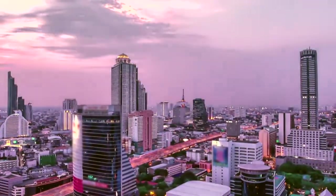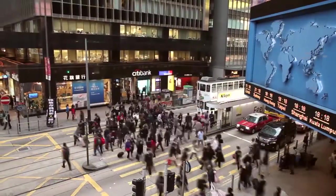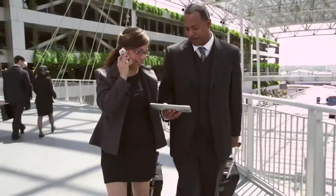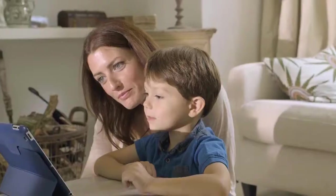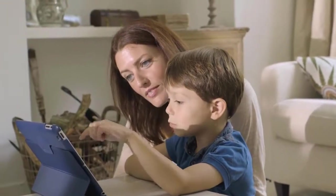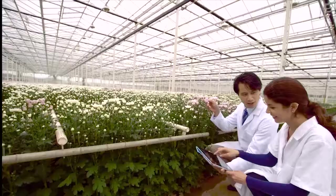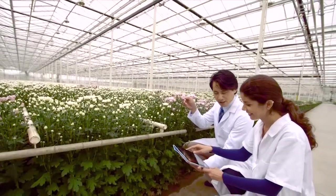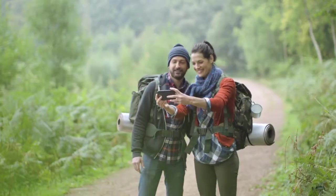We all know it — mobile devices are changing our world. Communication, education, relationships, work, travel, science. Virtually every aspect of our life is benefiting from the enormous opportunities mobile applications offer.